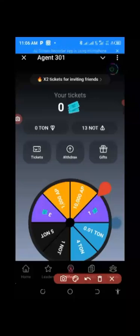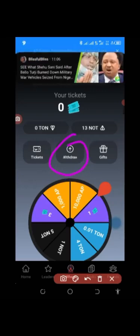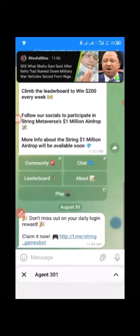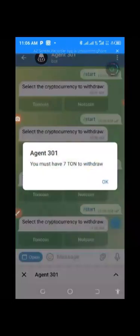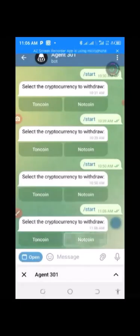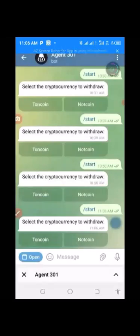Once you have reached 13 or more NoteCoin, here is how to withdraw. Come down to the 'Withdraw' area and click on 'Withdraw.' You will see 'Select cryptocurrency to withdraw' — if you select ToneCoin, you must have seven TON to withdraw. If you select NoteCoin, you must have 100 NoteCoin. Those are the withdrawal minimums.